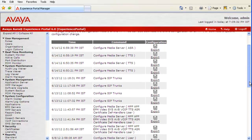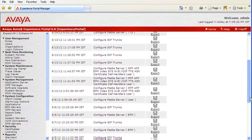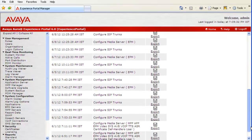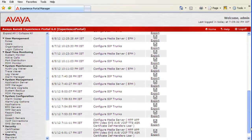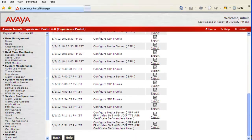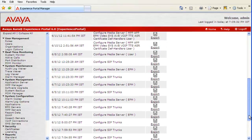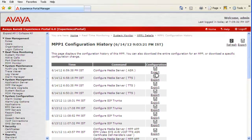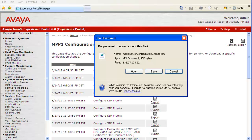If we scroll down here, we can see that there is a lot of information about the configuration changes that happened on the system. Now let's open up the configuration details in this XML file by clicking on the Export button.